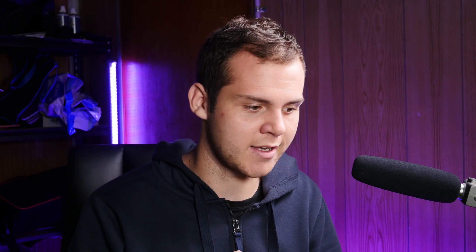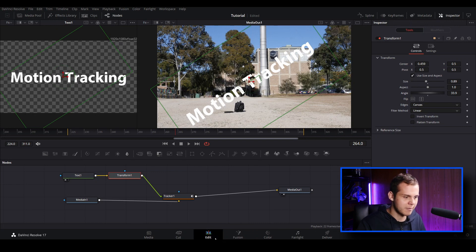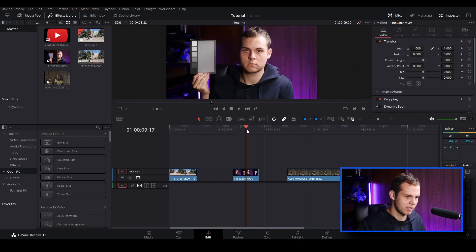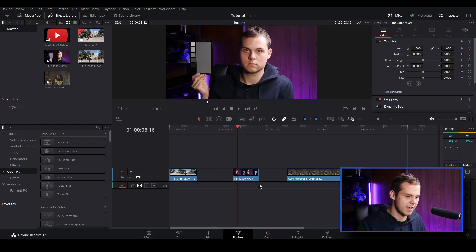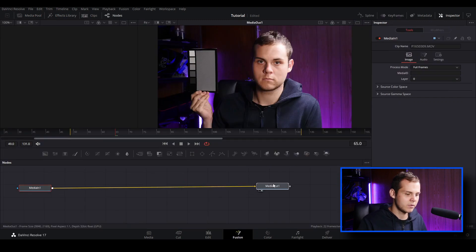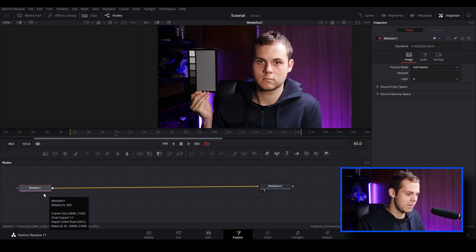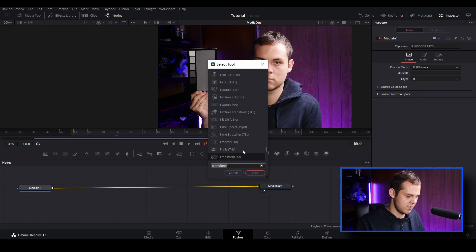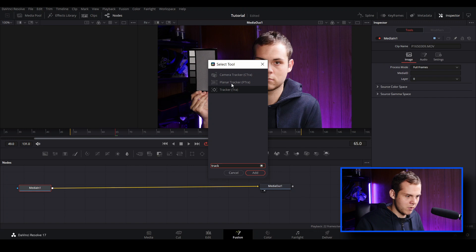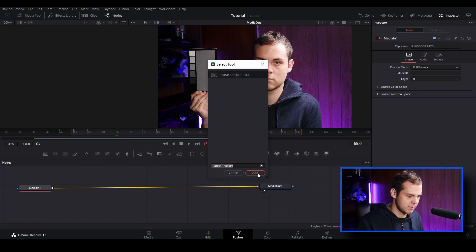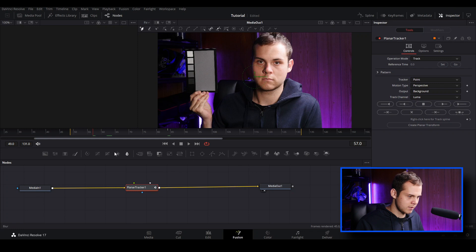Now let's go to the second clip to show the planar tracker. I'll go back to the edit tab, select the second clip, and open the Fusion tab. I'll select media in, hit Shift and Space, type 'track', and this time choose the planar tracker. Once added, the first thing to do is find a reference point.